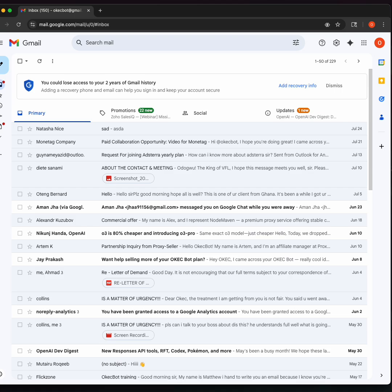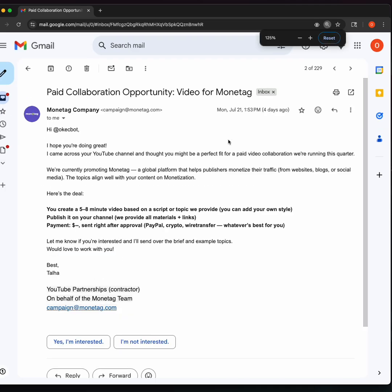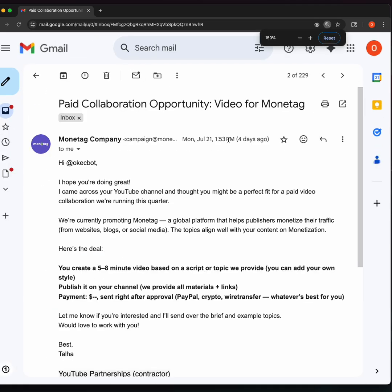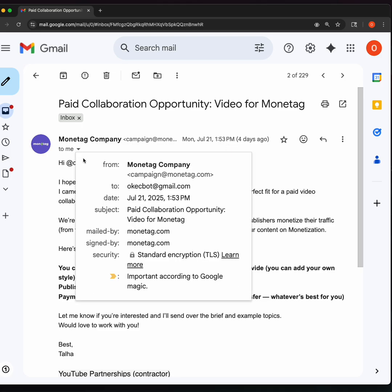Monetag sent this email, and I don't know if they were sending it to somebody else, but they actually referenced Okebot. I think this email is actually directed to me. For context, you can look at it over here. This is directly from Monetag, campaign at monetag.com.